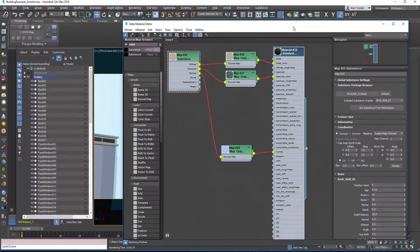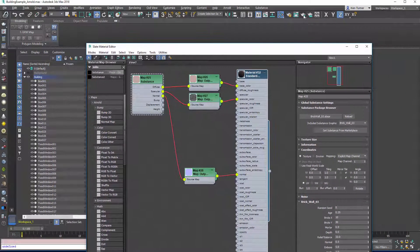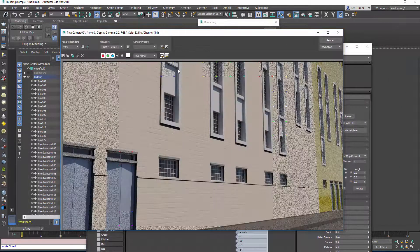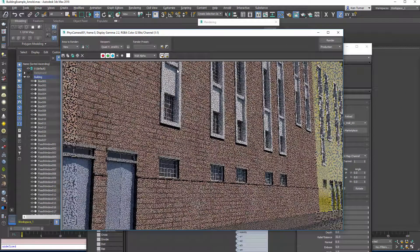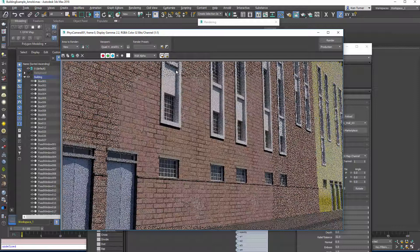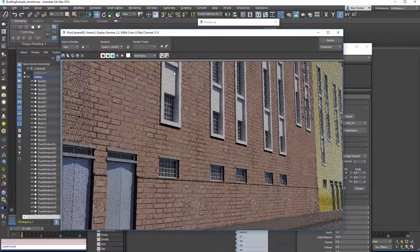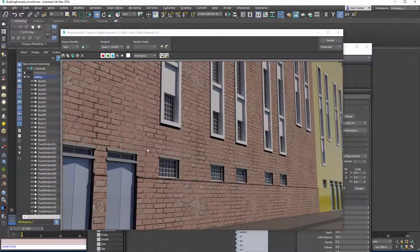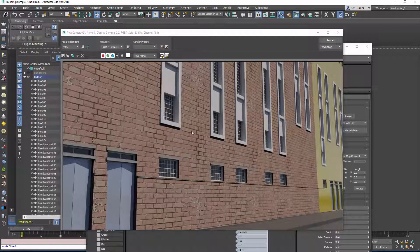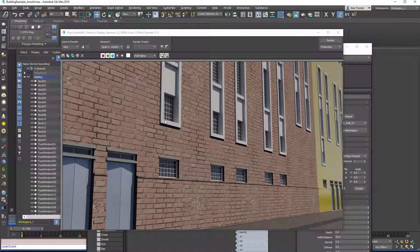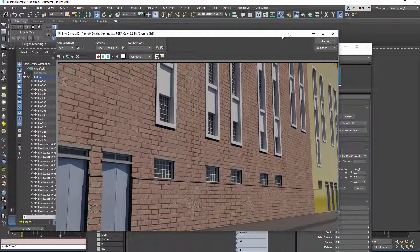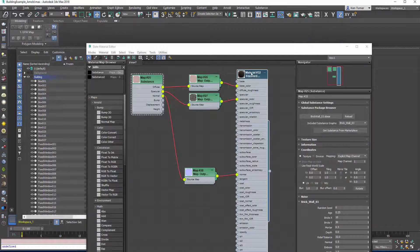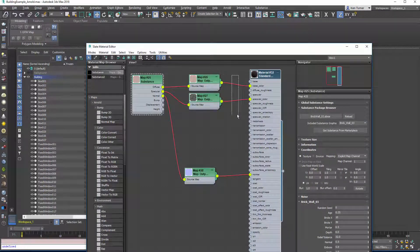So now we can render it and everything seems to be working. Now what I want to draw your attention to is how the bumpiness appears to be a little bit flat. So we're going to isolate that and have a peek at what's really going on.